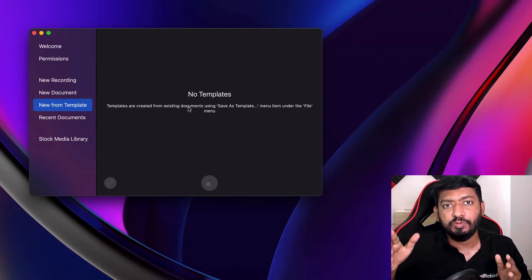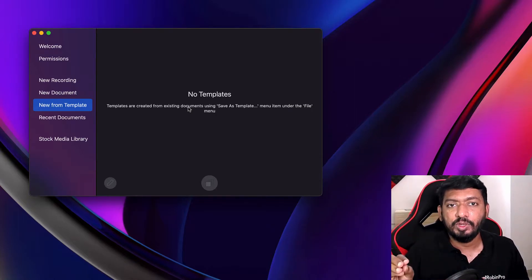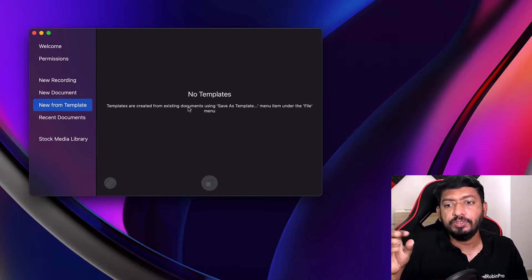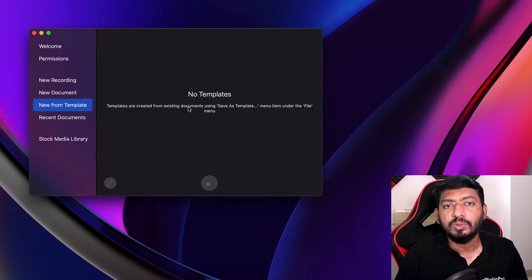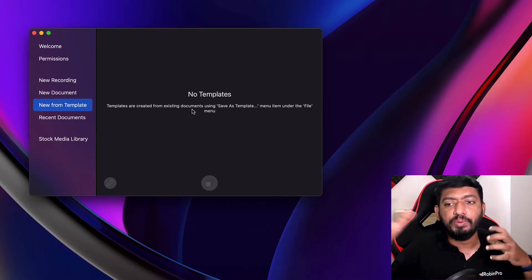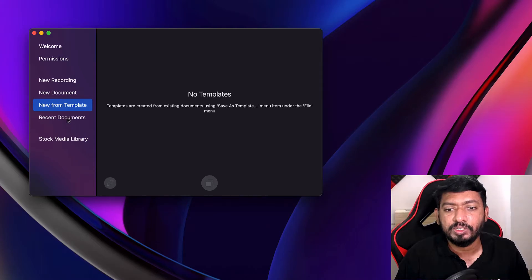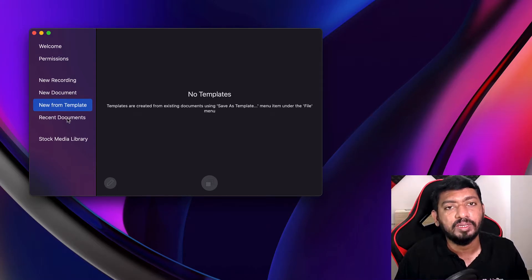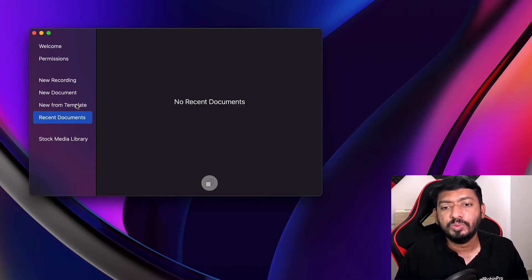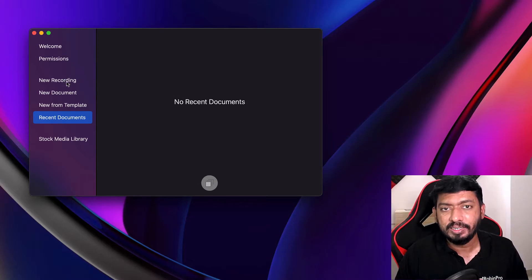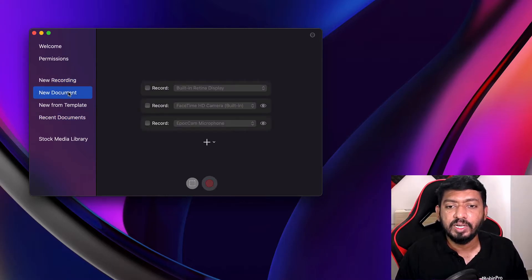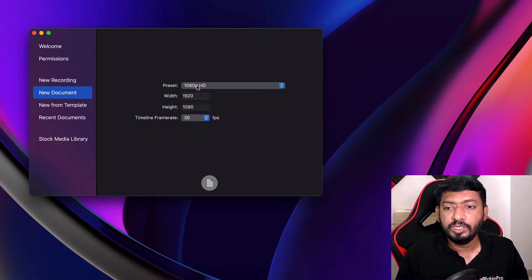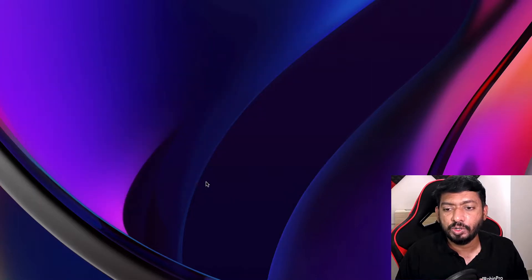You can use these templates quickly to launch and simply import all the videos and contents to your project and start with the video editing task. And the recent documents, whatever the documents that you have edited, then that will be visible here. So right now we are going to go with the blank page of 1080p HD document.